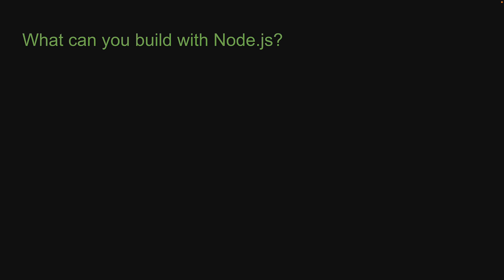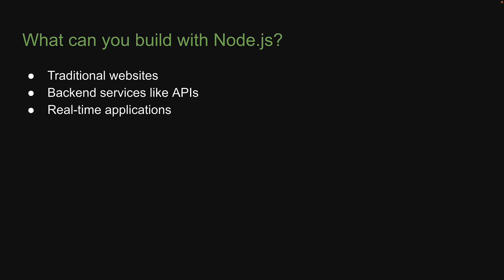You can build traditional websites, back-end services like APIs, real-time applications, streaming services like Netflix, command-line interface tools, multiplayer games, and a lot more.